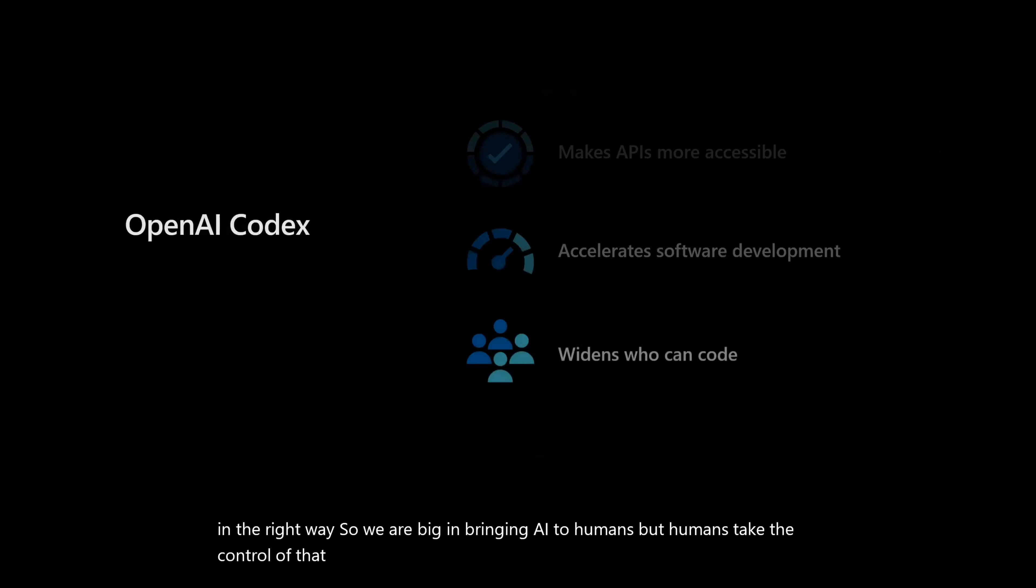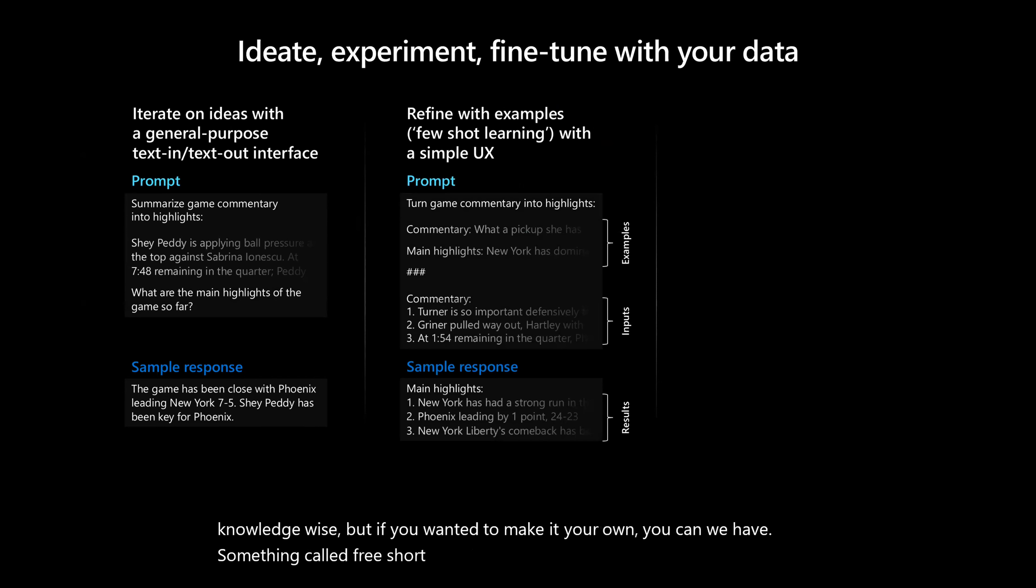There is also an option to fine tune. So basically we understand the regular APIs are tuned in with public data, general knowledge wise. But if you wanted to make it your own, we have something called few shot learning, which you can actually produce very little information and get the output you want. Or we can also do like a large scale prompt engineering and completion and fine tune your model to your own domain as well. So this is basically the summarization of it.